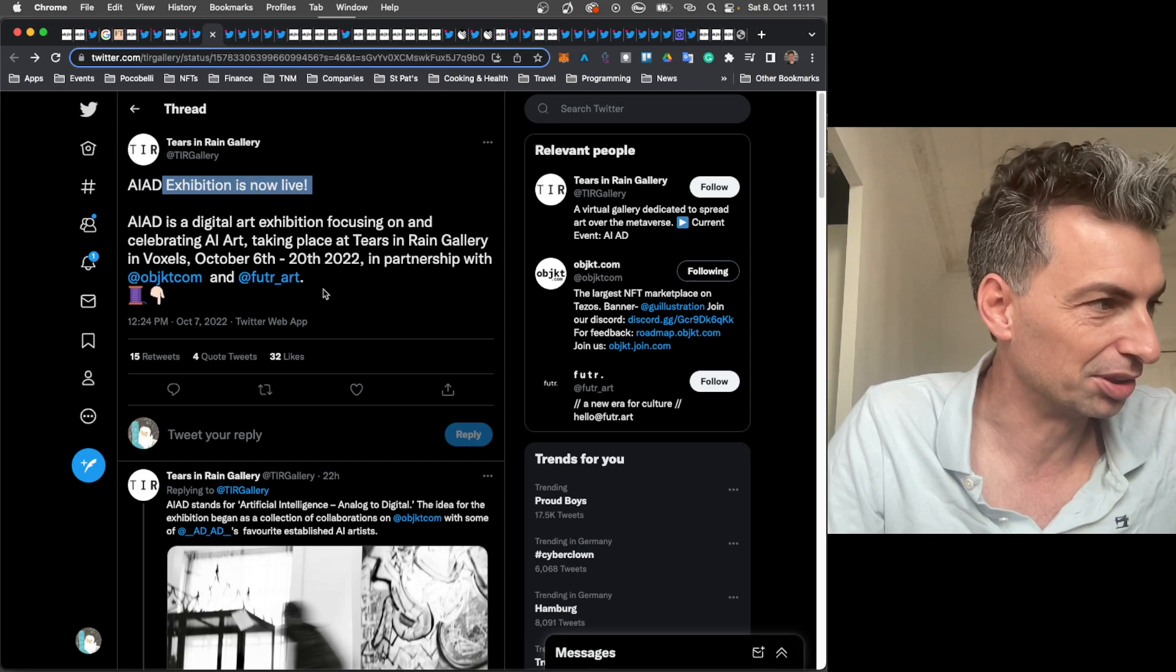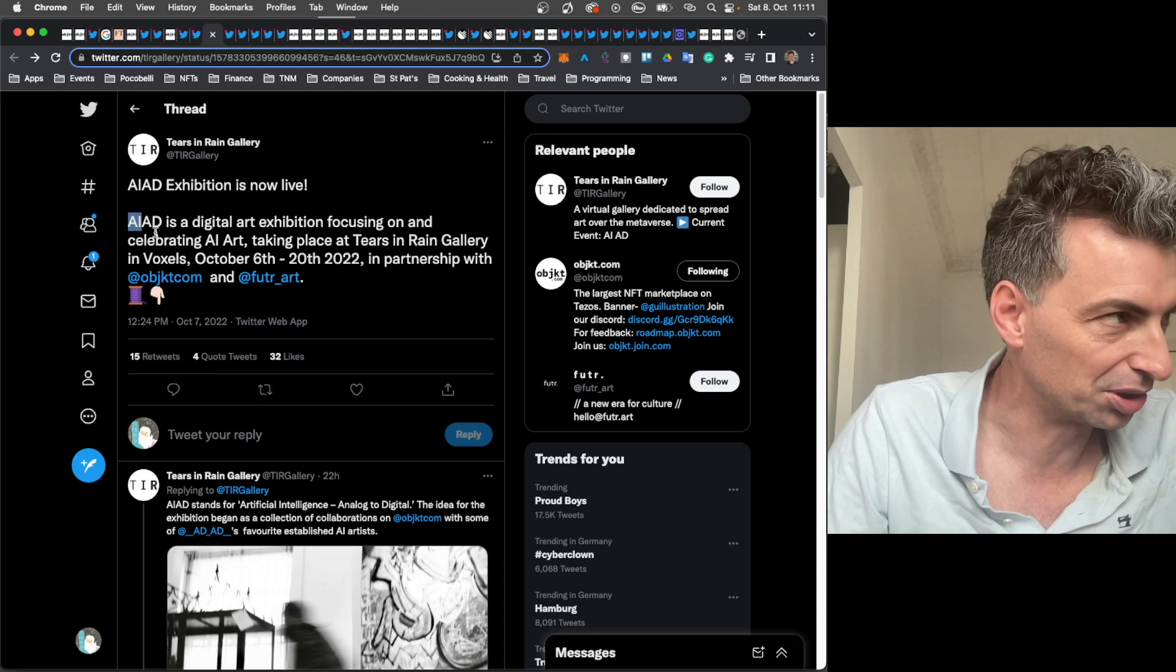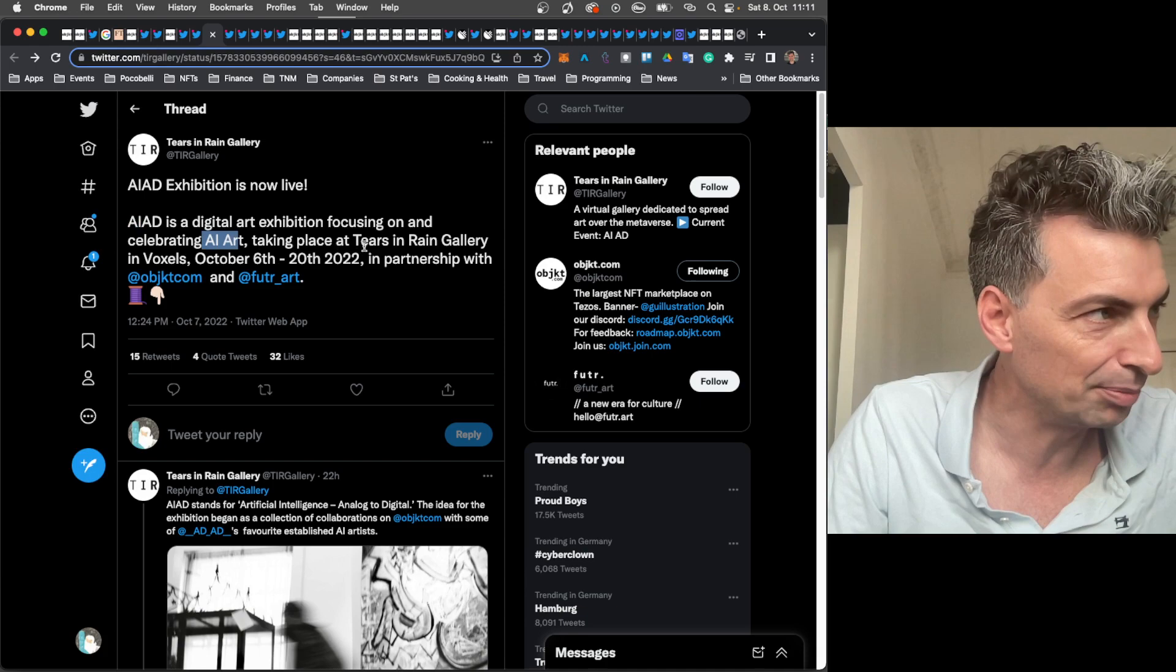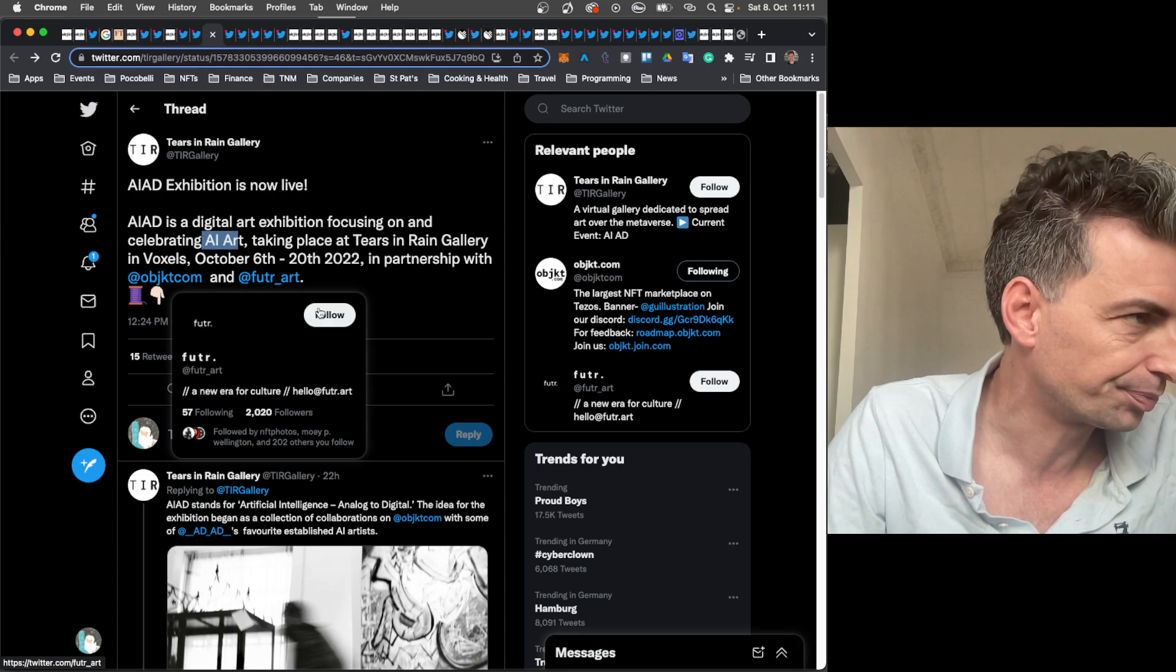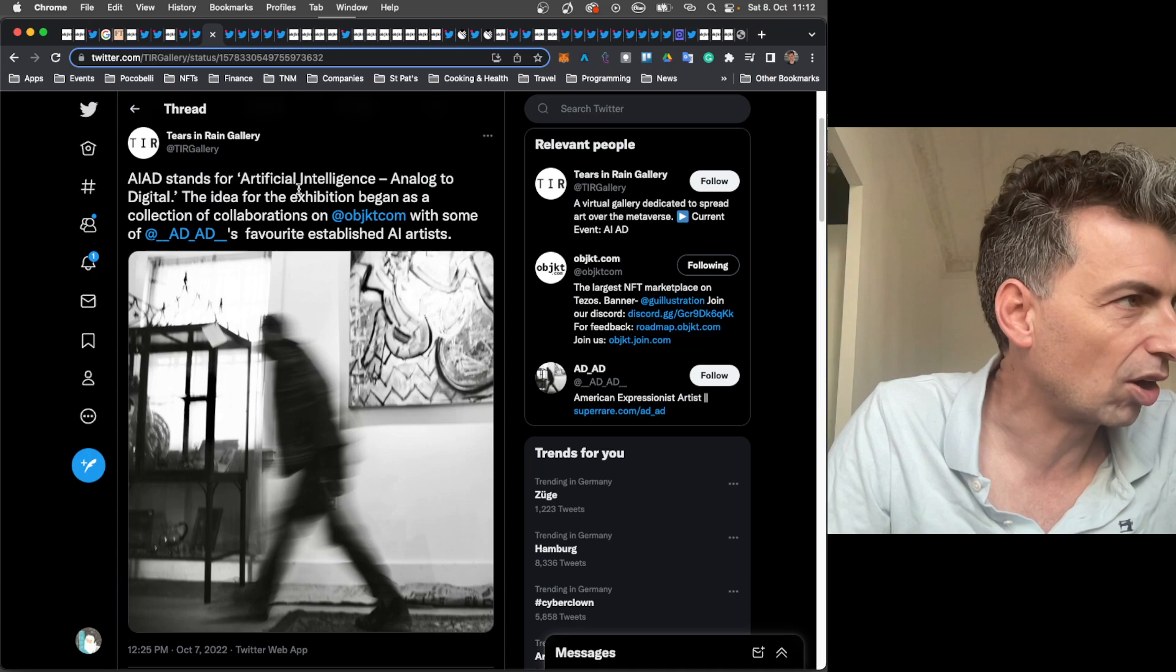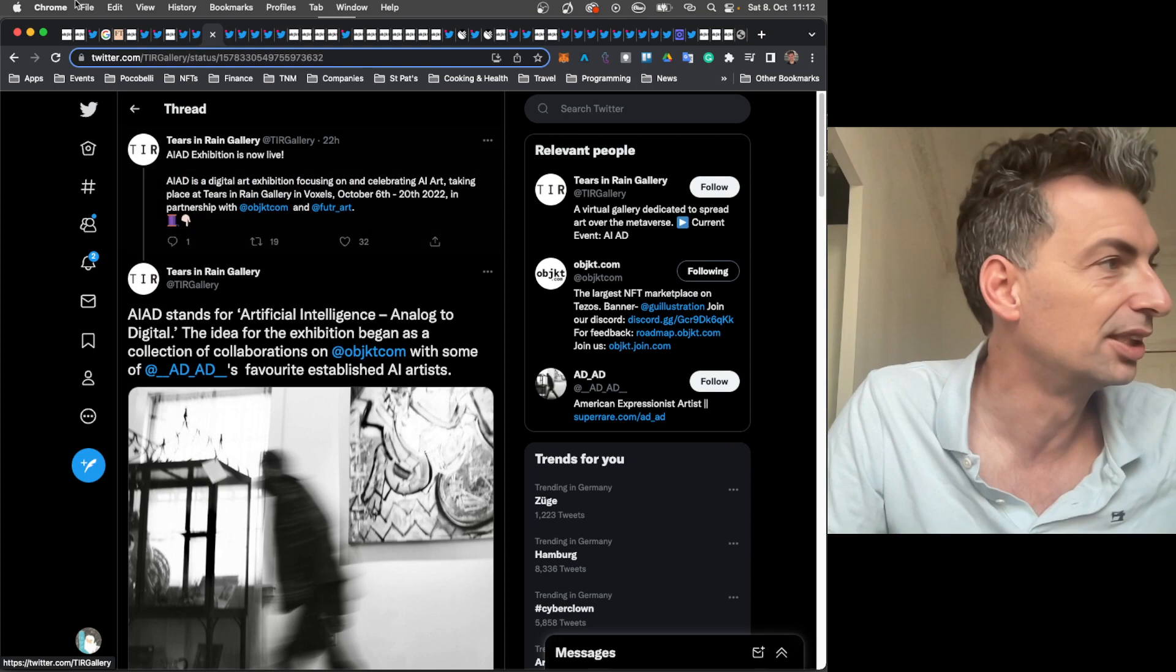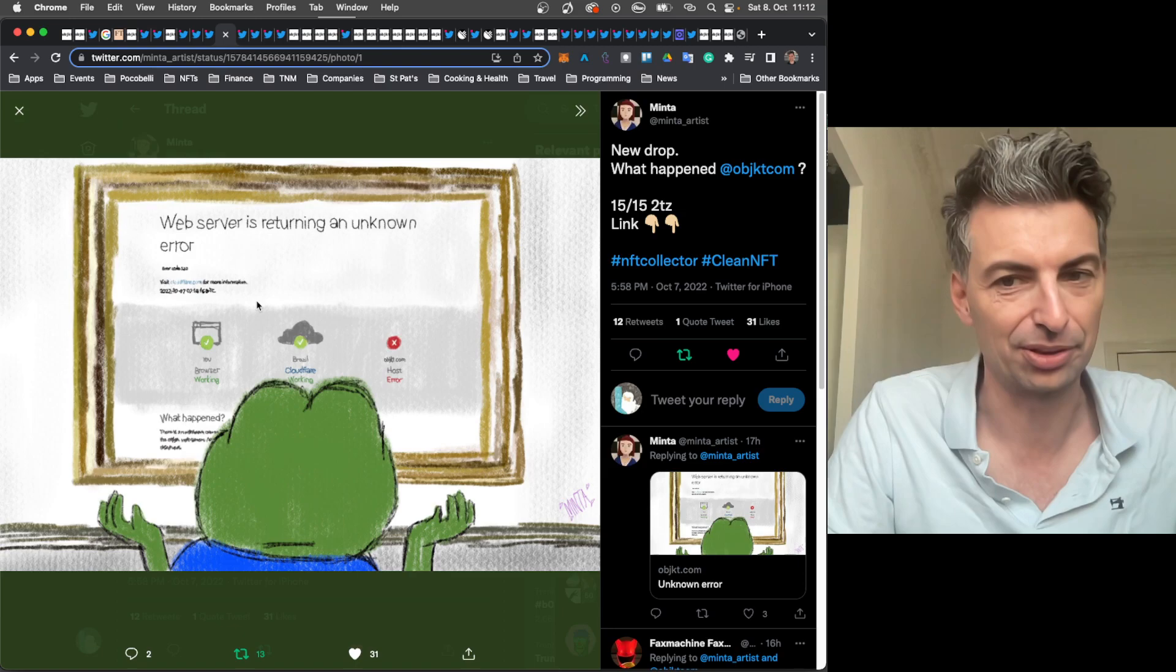A quick note on this AIAD exhibition. So we actually know what it stands for now. AIAD is a digital art exhibition focusing on and celebrating AI art, taking place at Tears and Rain Gallery in Voxels, October 6th to 20th, 2022, in partnership with Object.com and Future Art. AIAD stands for Artificial Intelligence Analog to Digital. So that is going on. Just a little more info there.